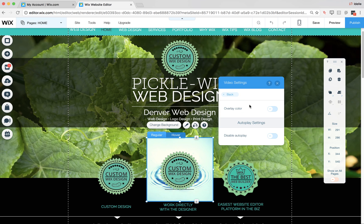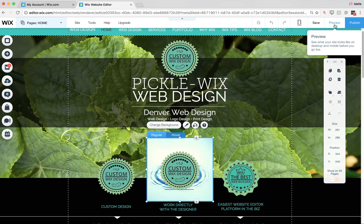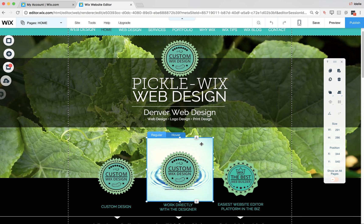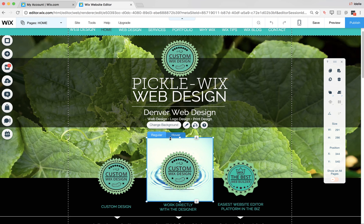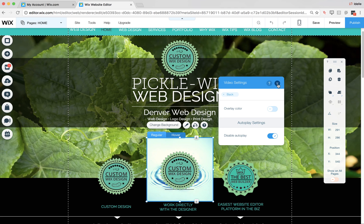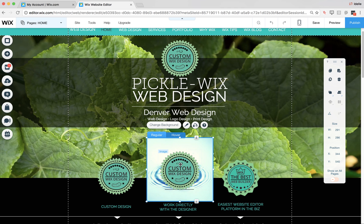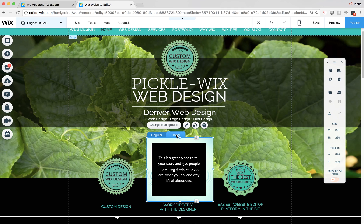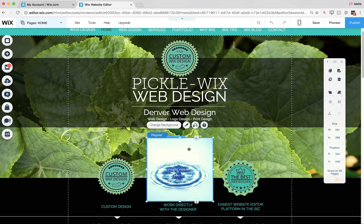One thing you can also do is go to settings and disable autoplay if you don't want it to play automatically — by default it's on so it will play automatically. In preview, you'll see the video is moving. When you roll over it, it takes you to the next state. If you want it to play only on hover, click 'change background,' hit settings, and disable autoplay. Then use the 'apply to hover' tool — it applies the background to the hover instance. Click 'apply to hover,' confirm yes, and now that video is behind the hover state.